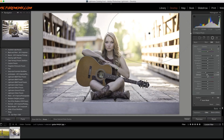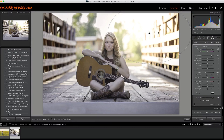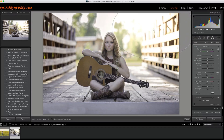I'll pull the dehaze down a little bit as well, and that should basically do it. I might bump up the warmth just a little bit more. So that's our sun flare effect — I can just drag it around and move it to position it where I want.